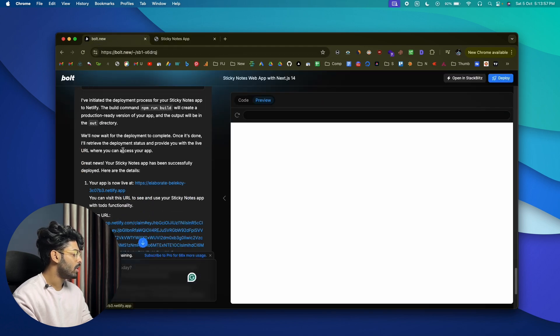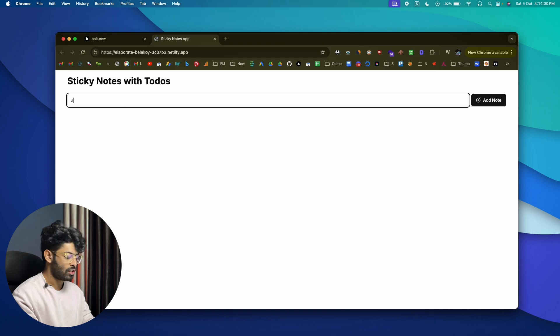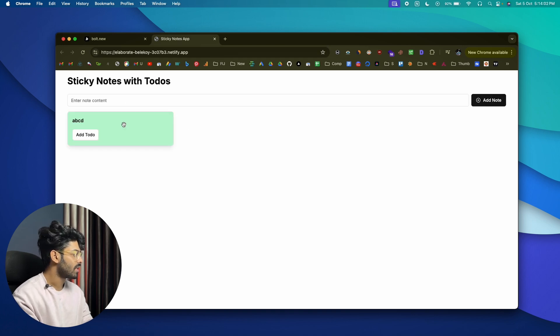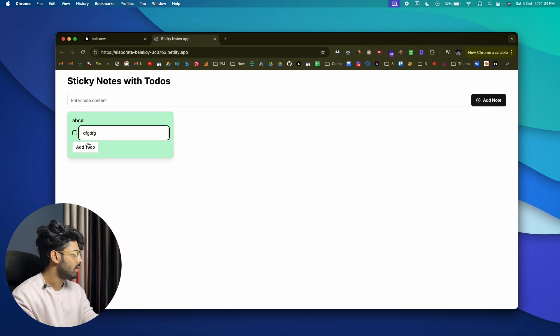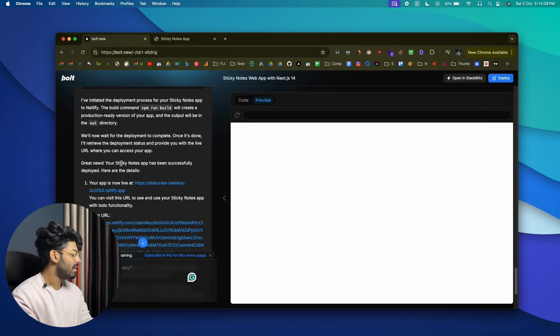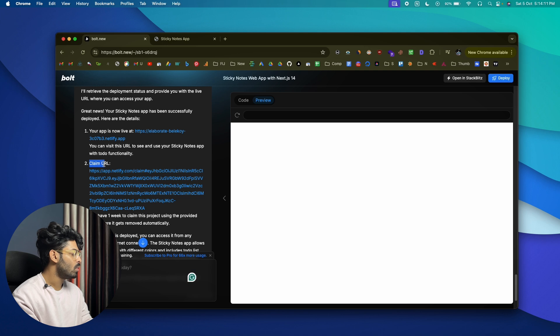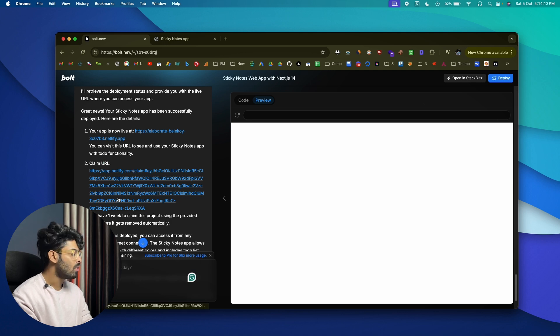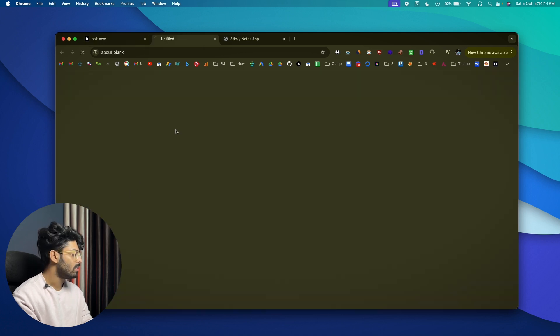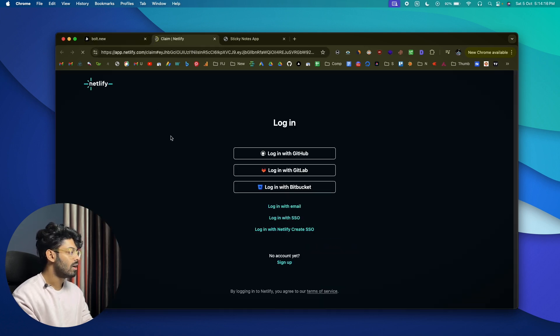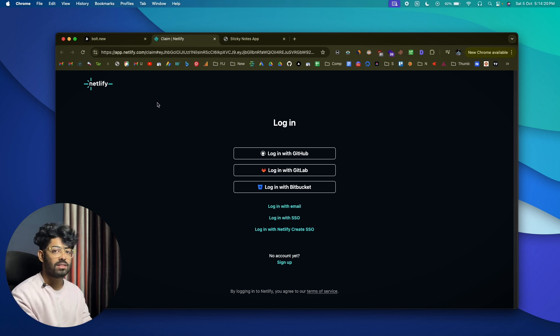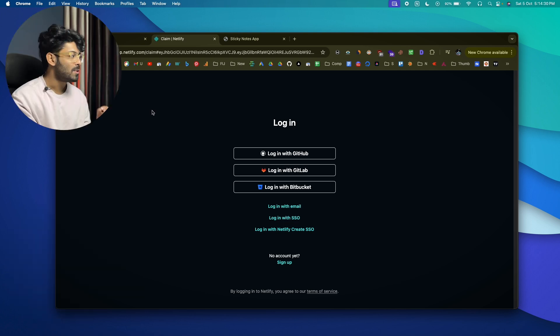And you can go ahead and access the web app you created by visiting the link that is shown in here. Now we can also find the link in here and let's make sure it just works. Okay, ABCD, add note, yes, different colors, and yes it works. Cool. And now if you come to here, you can also see an option that says 'Claim URL.' Within one week you can click on this option, log into your Netlify account, and you can actually add this to your Netlify account so you can manage it from within your account.